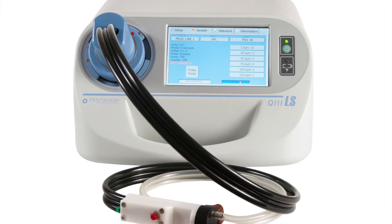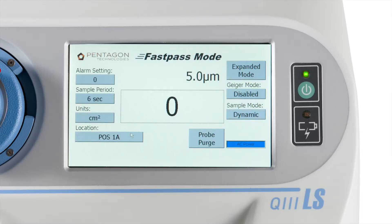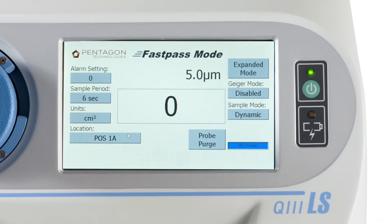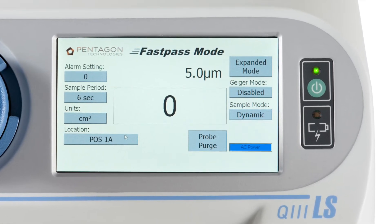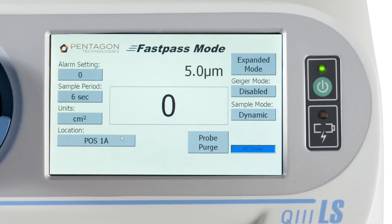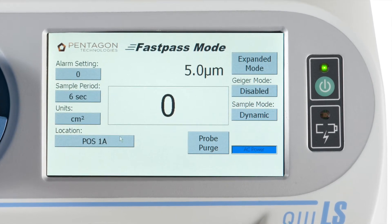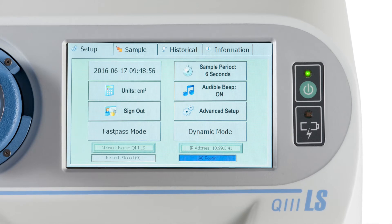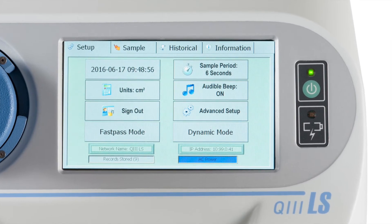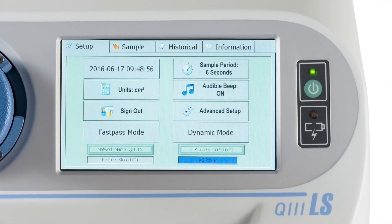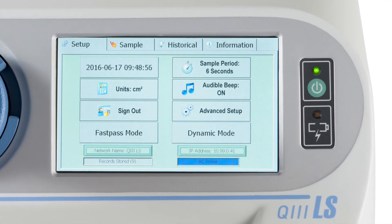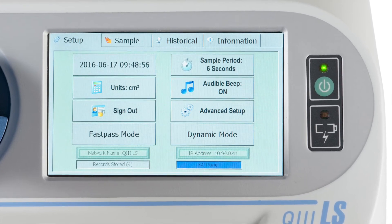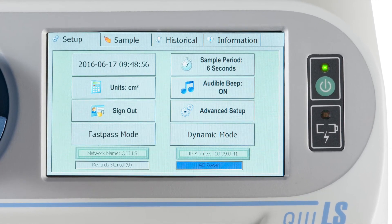After you plug in the Q3LS, it will come up in FastPass mode. To measure particles in all 6 bins, touch the Expanded Mode button and sign in. The default password for owner is O. You can also adjust settings on this page. Make sure your settings are correct each time you make a measurement so you get consistent results.